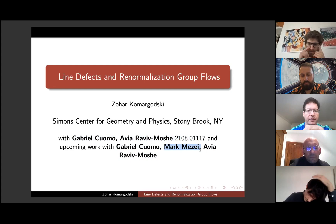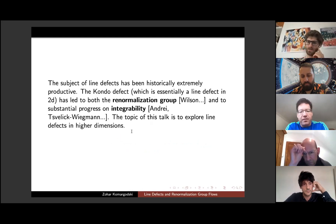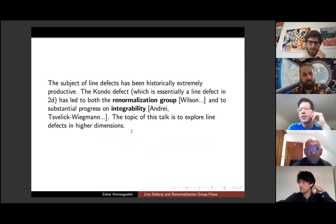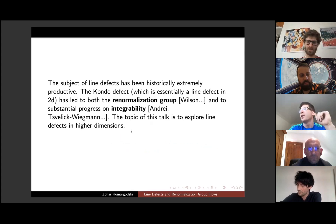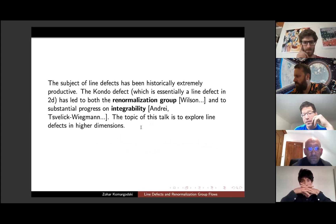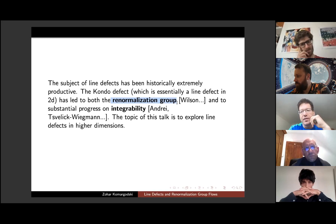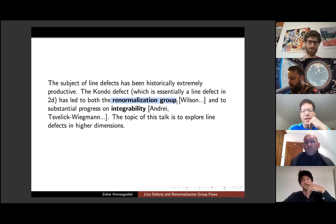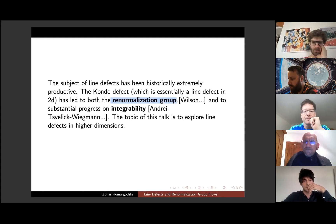Let me give a very quick introduction. The subject of one-dimensional defects or line defects has been extremely productive in the history of physics. The renormalization group essentially came out of studying the Kondo effect, which is a line defect in a chiral theory in two dimensions. That's how Wilson found the renormalization group — by thinking about the low-temperature limit of the conductivity in some metals.